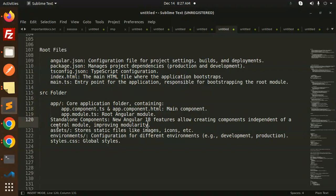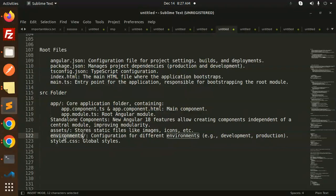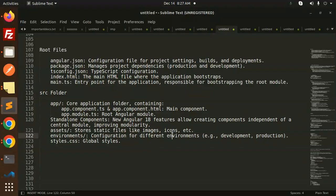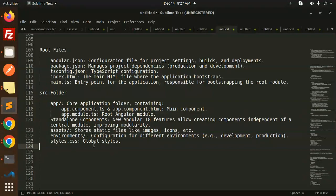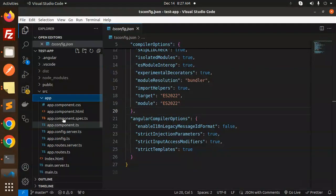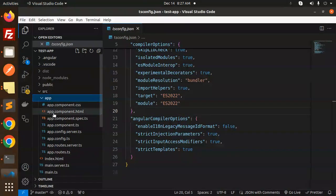Then we have assets which have the static files. You can see images, icons, anything. Then we have environments, configuration for the different environments like production, development, staging. You can do that one. Then we have a style.css that is global CSS. And this is the structure of that one.